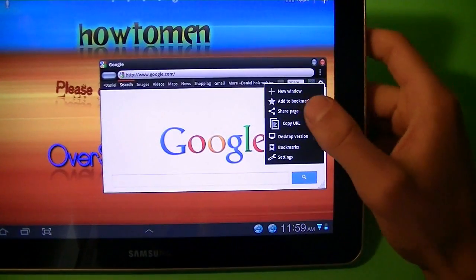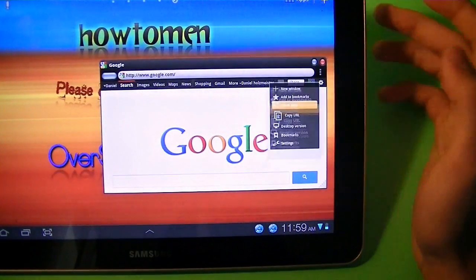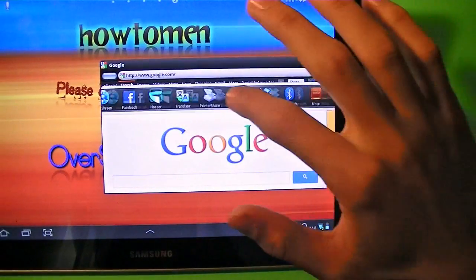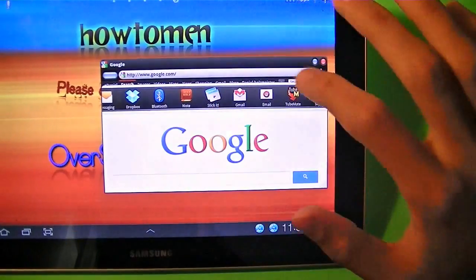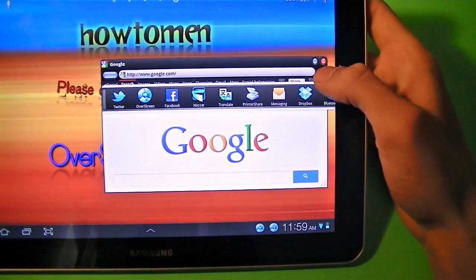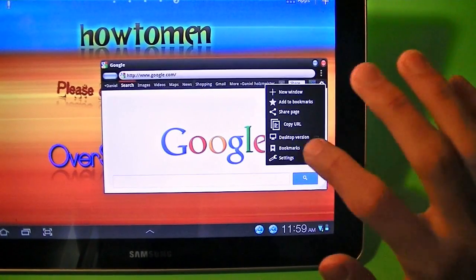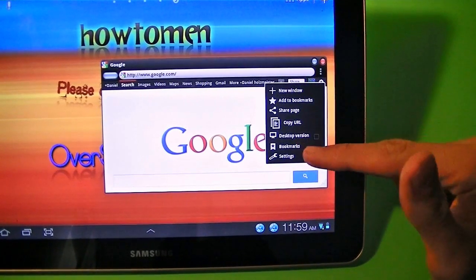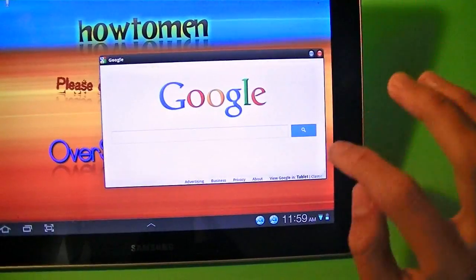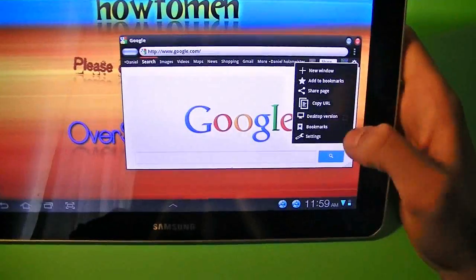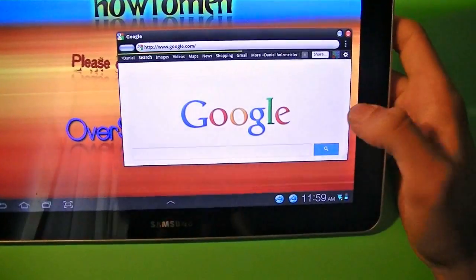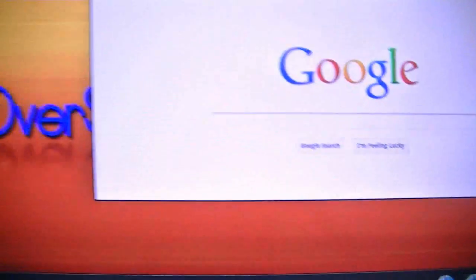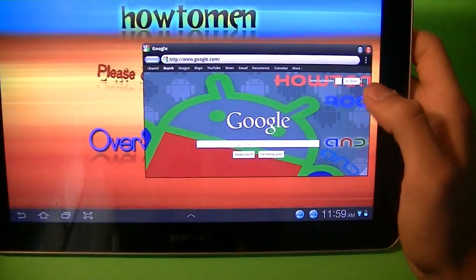Right down there, it says share page. Right when you tap on that, a little bar opens, and you can slide through it. Tap on one to share the page. You also have the ability to copy the URL or switch to desktop version. For example, right here, I'm on the mobile version. I can choose the desktop version, and it's going to take me to the desktop version. You can see it's a little bit better.